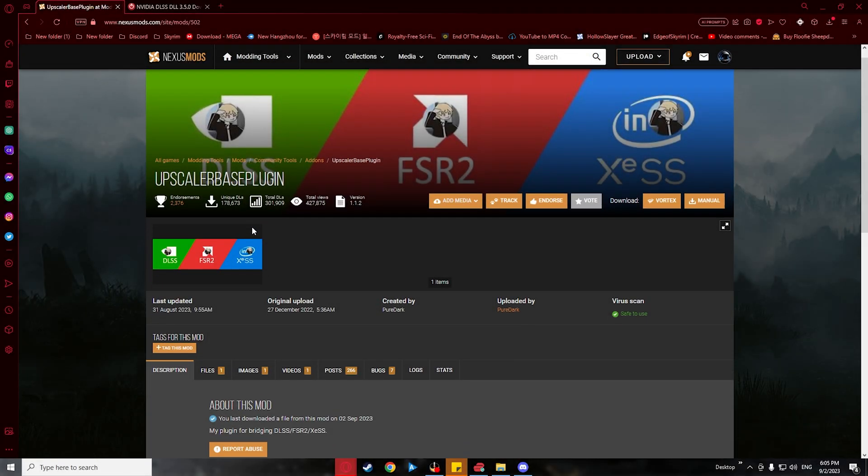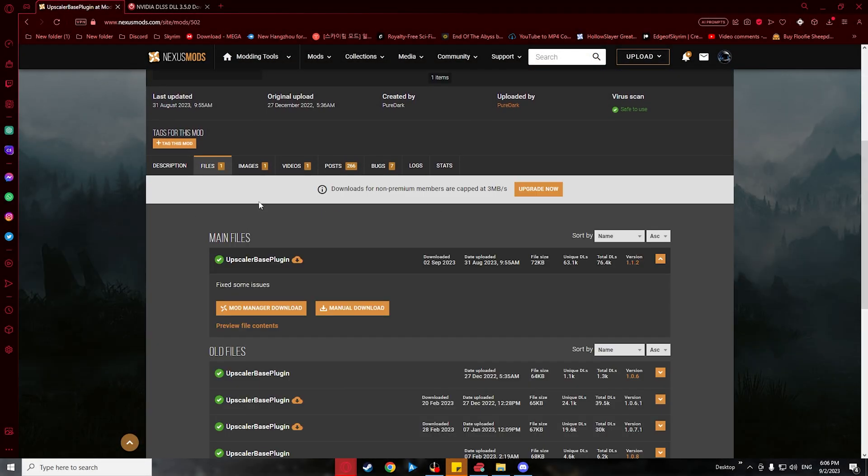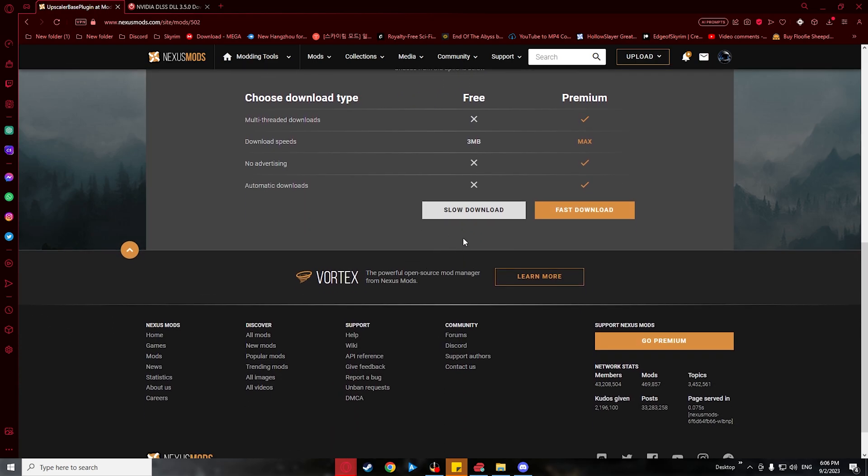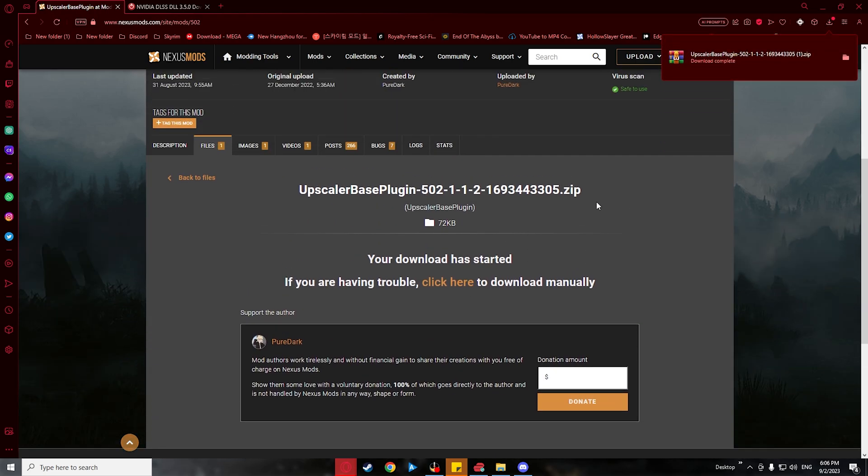Next, we will now download Upscaler Base Plugin. Under the File tab of the mod page, all you need to do is download the main file.